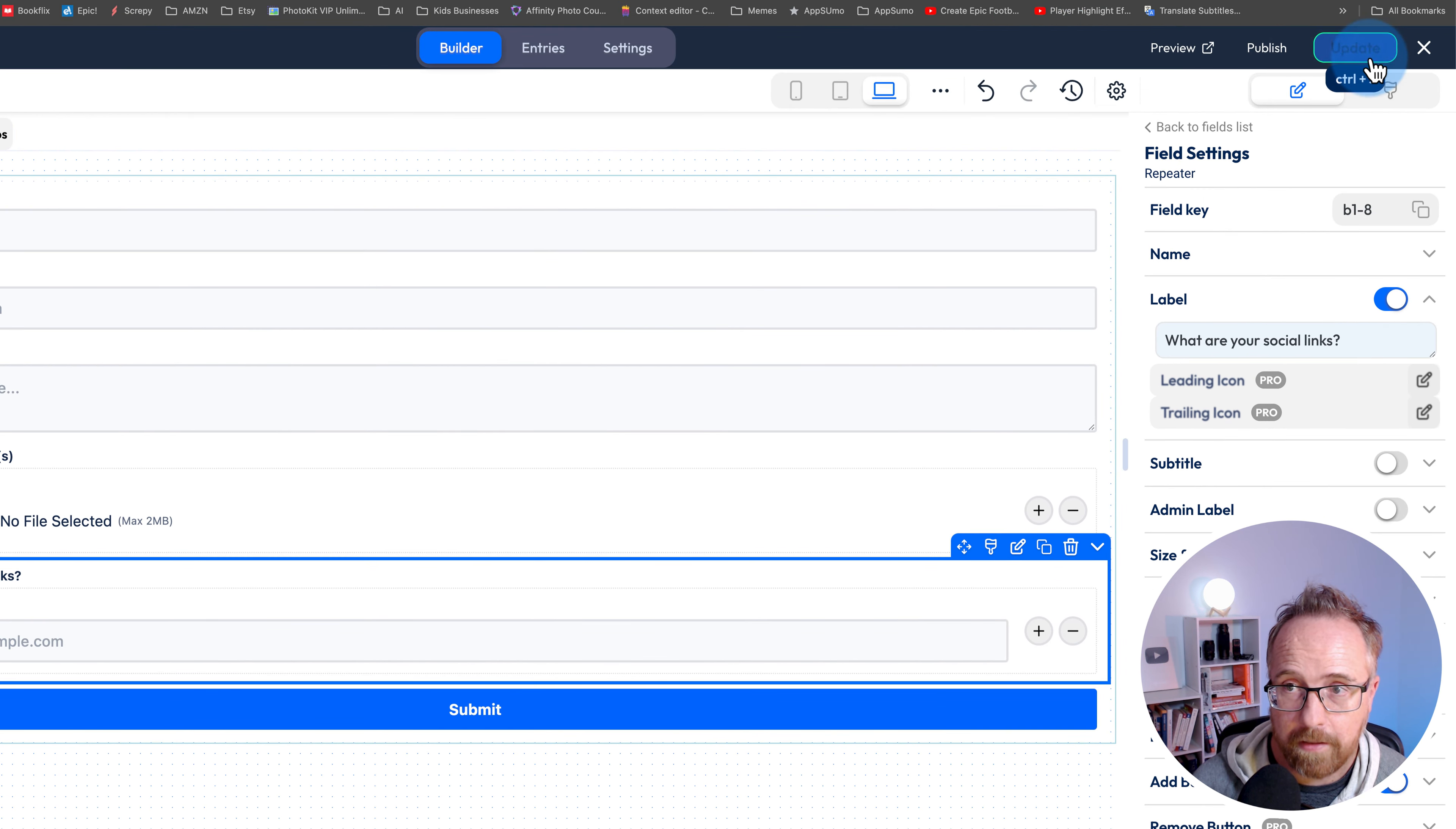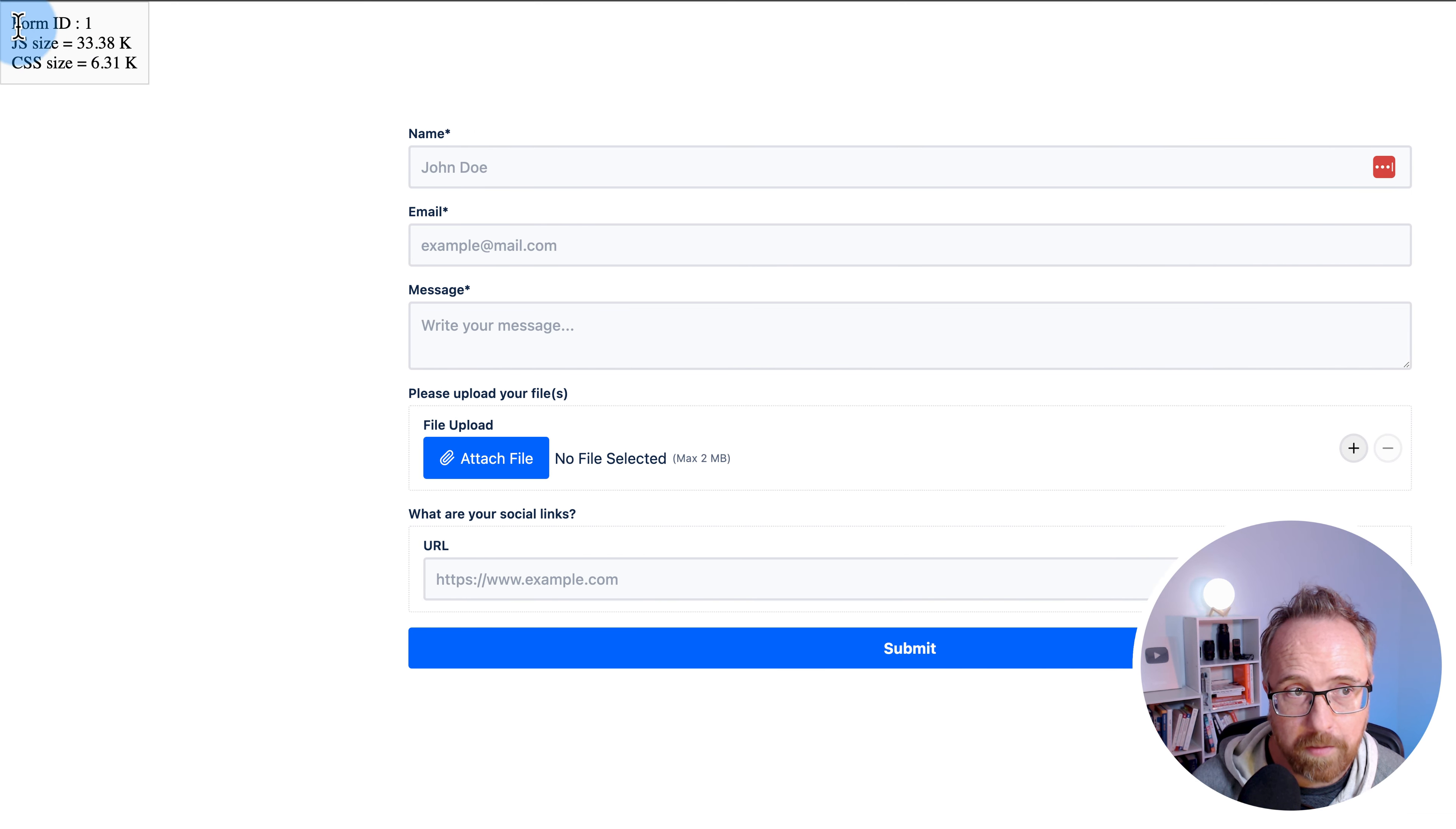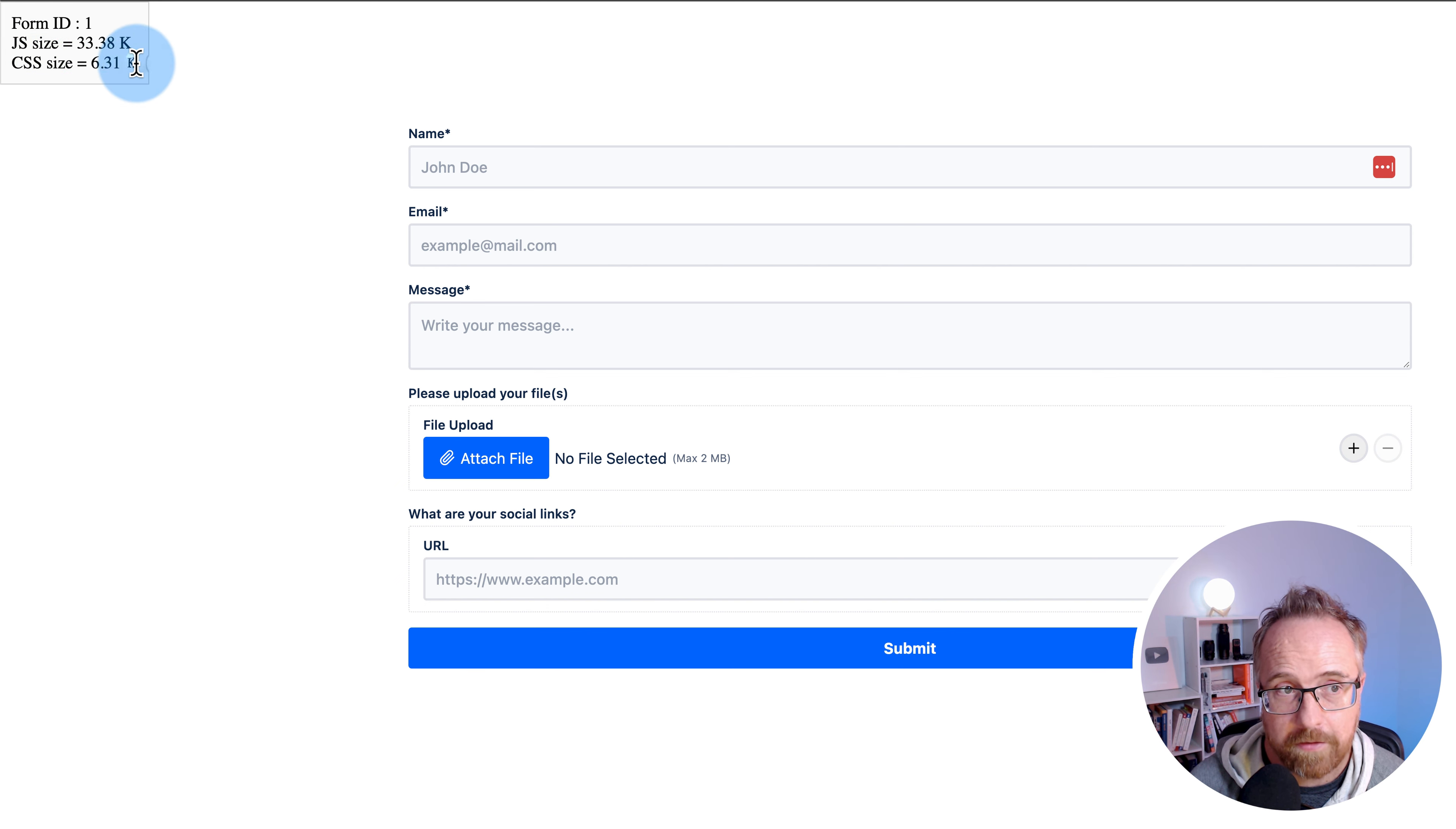If I click on update right now and then preview, we've got a form rocking and rolling. This up here would not be part of the form when you embed it on a page. This just gives you information about the form ID, JavaScript size, and CSS size.